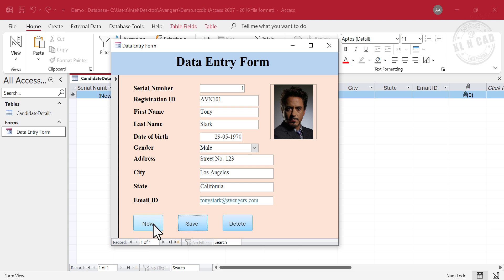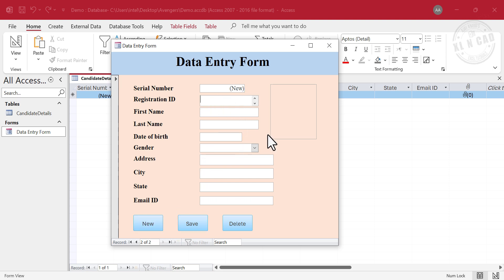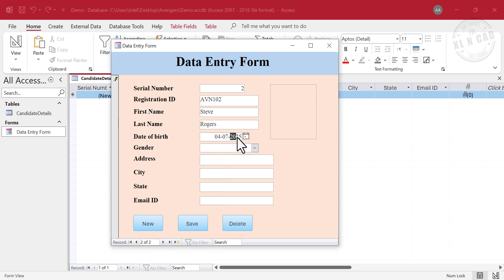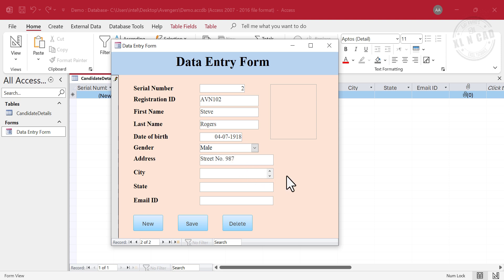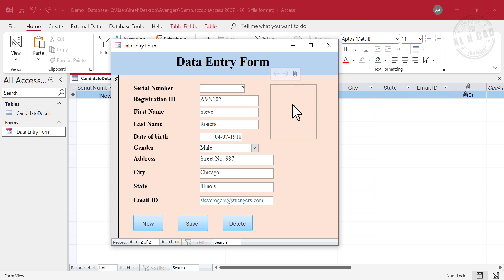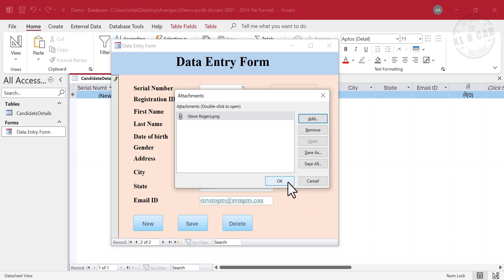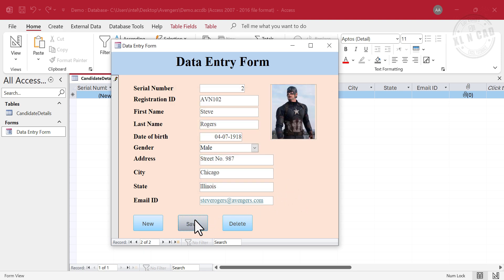To add a new record, New. Registration ID. First Name. Last Name. Date of Birth. Gender. Address. City. State. Mail ID. Add the Photo. Ok. Save. Close the Data Entry Form.